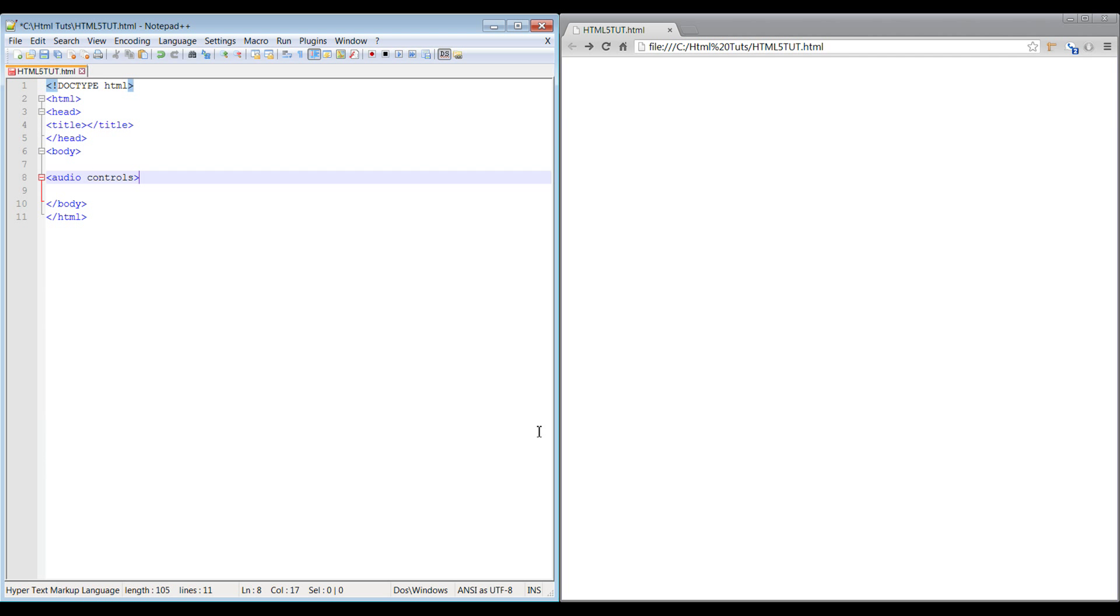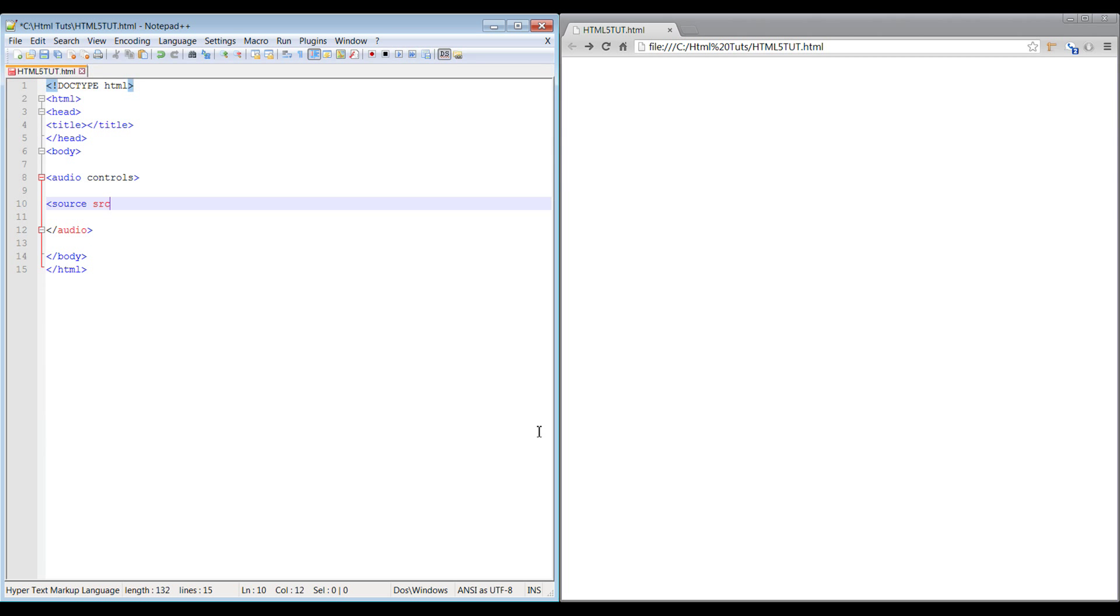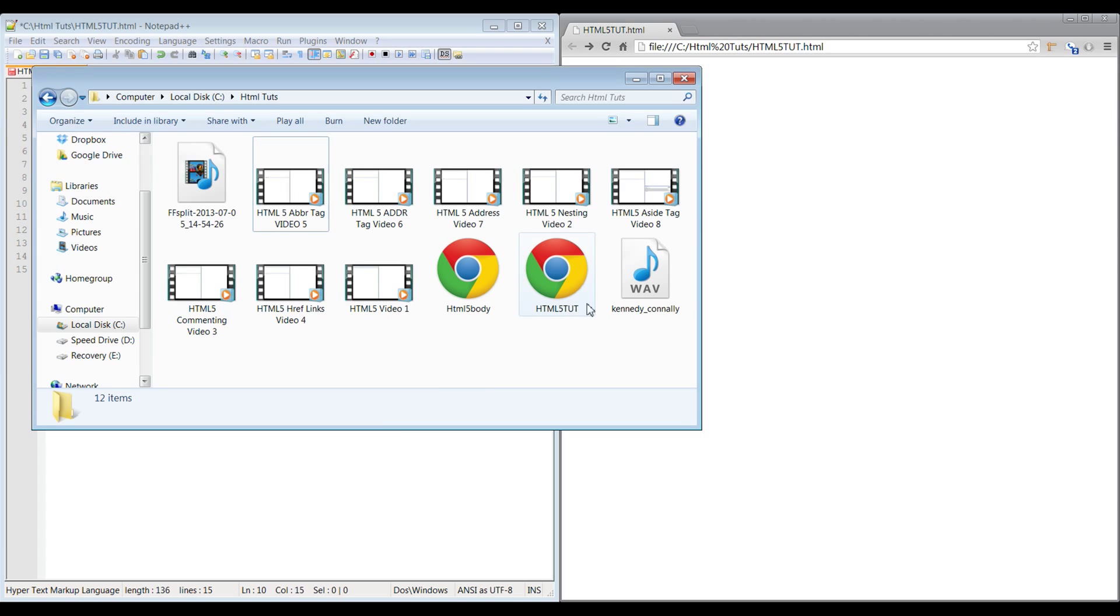To get controls showing, you have to type in the controls attribute and then close the tag. Remember, everything is closed. Then all we do here is source, source equals, get the name of that file.